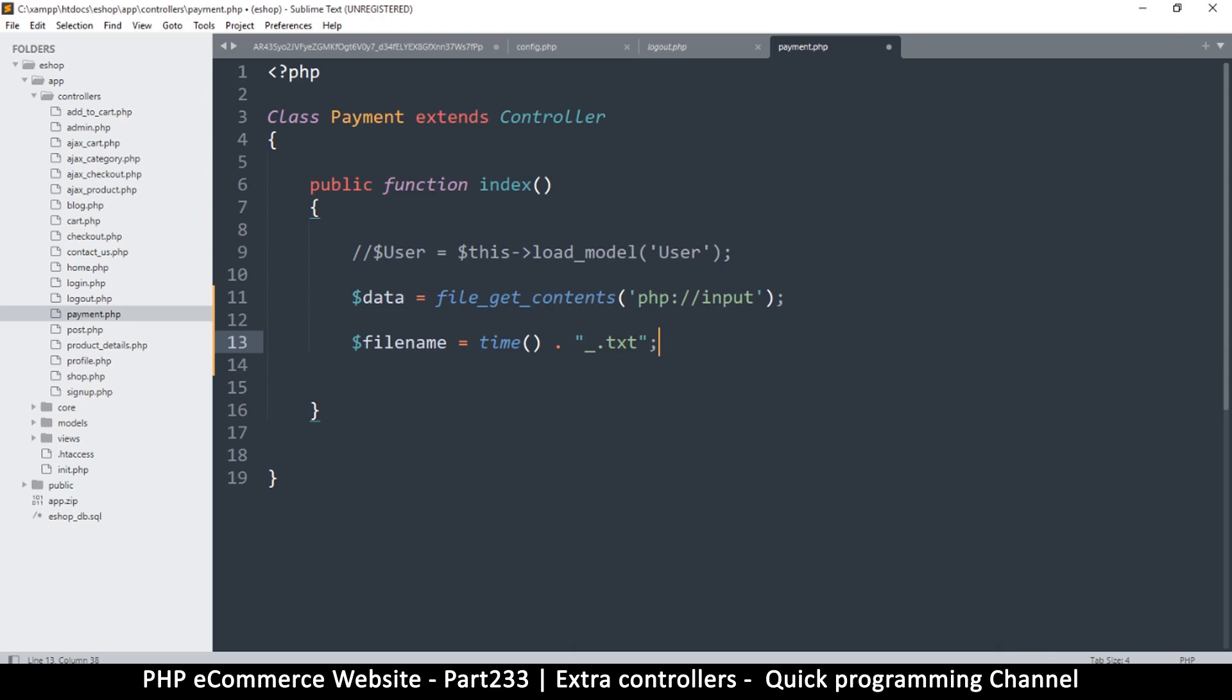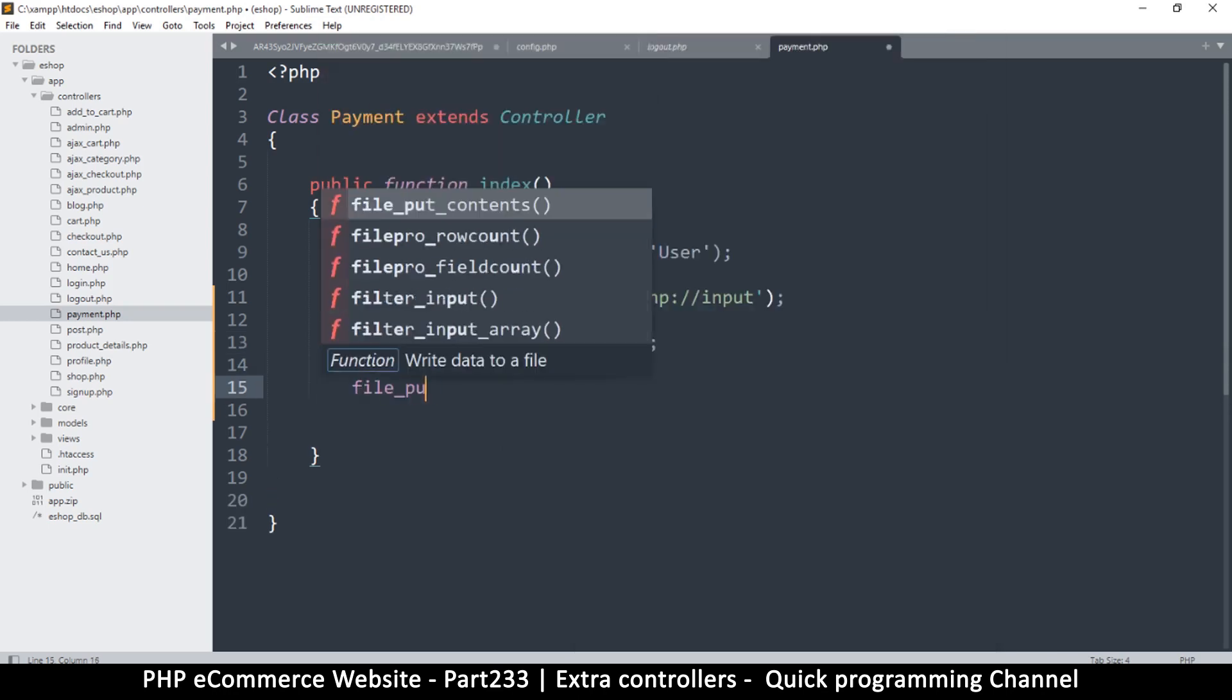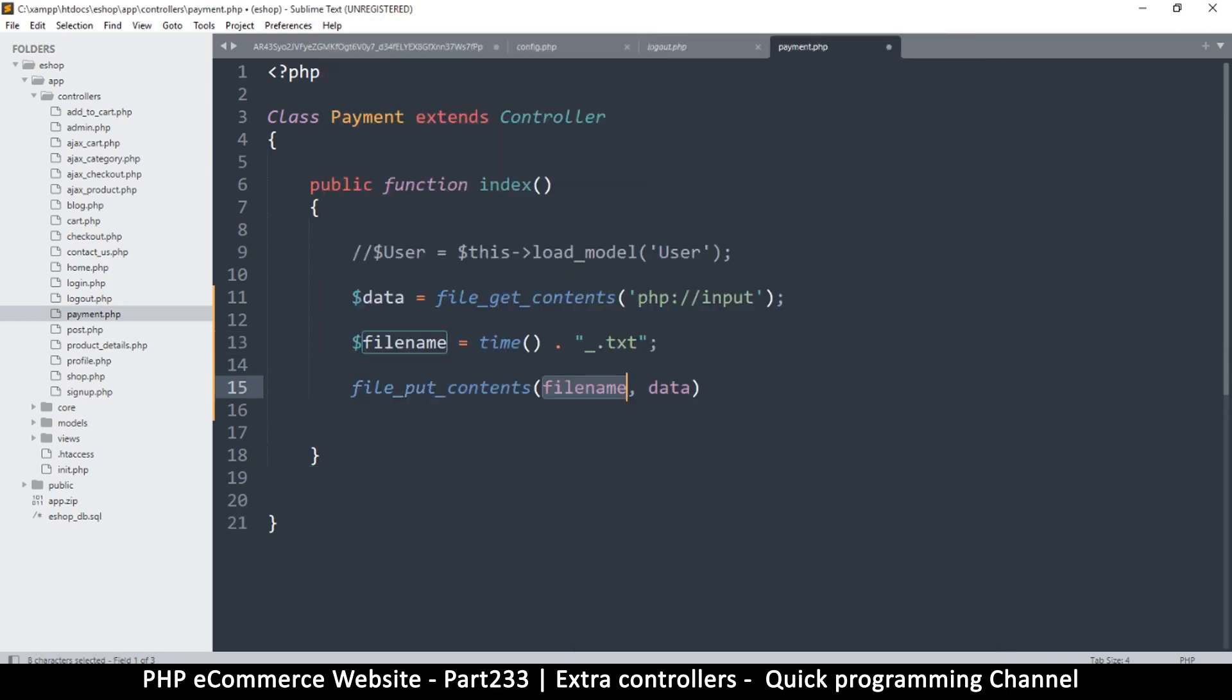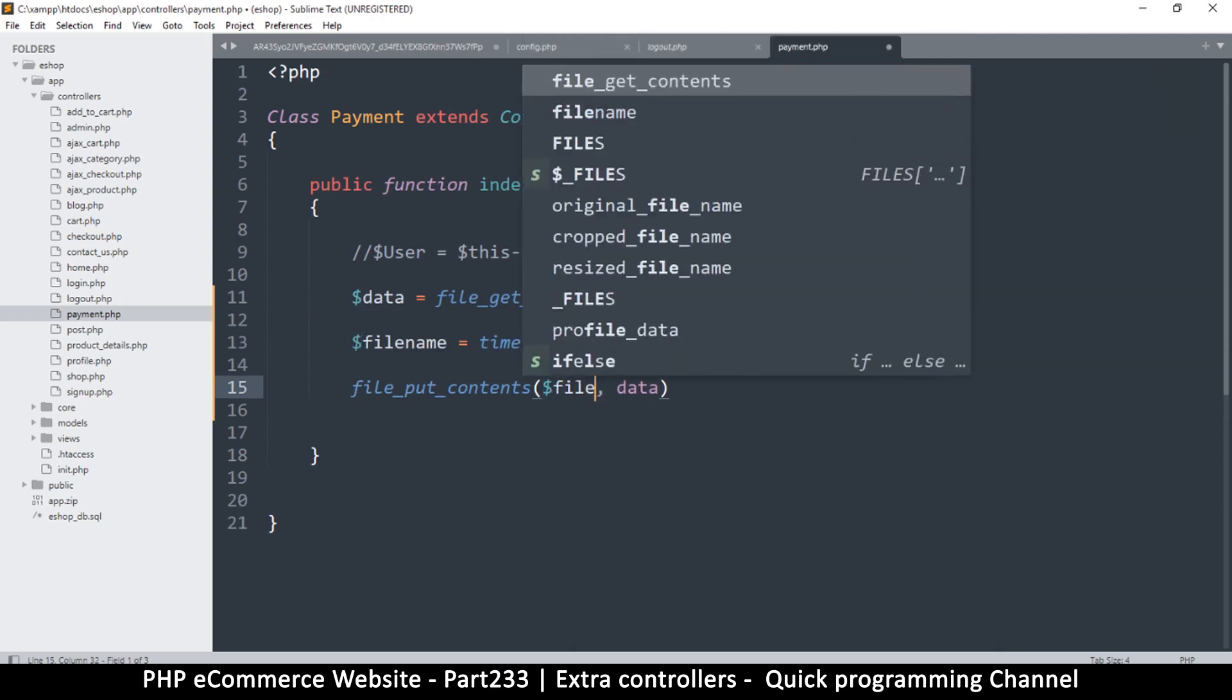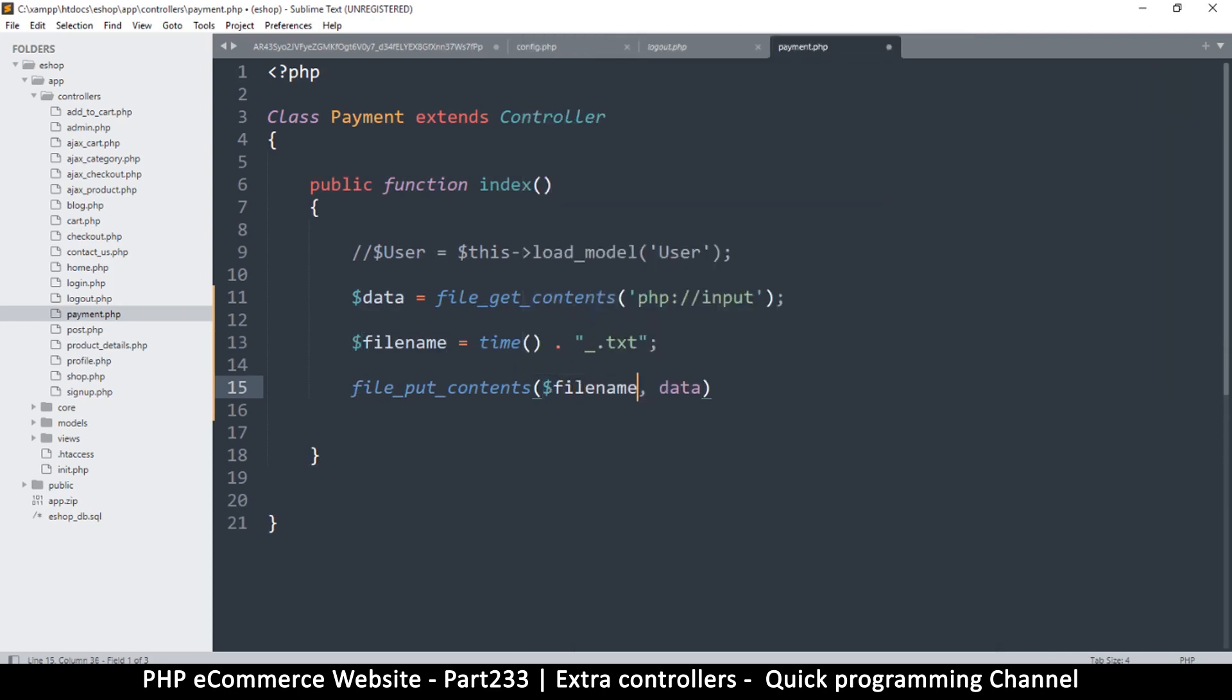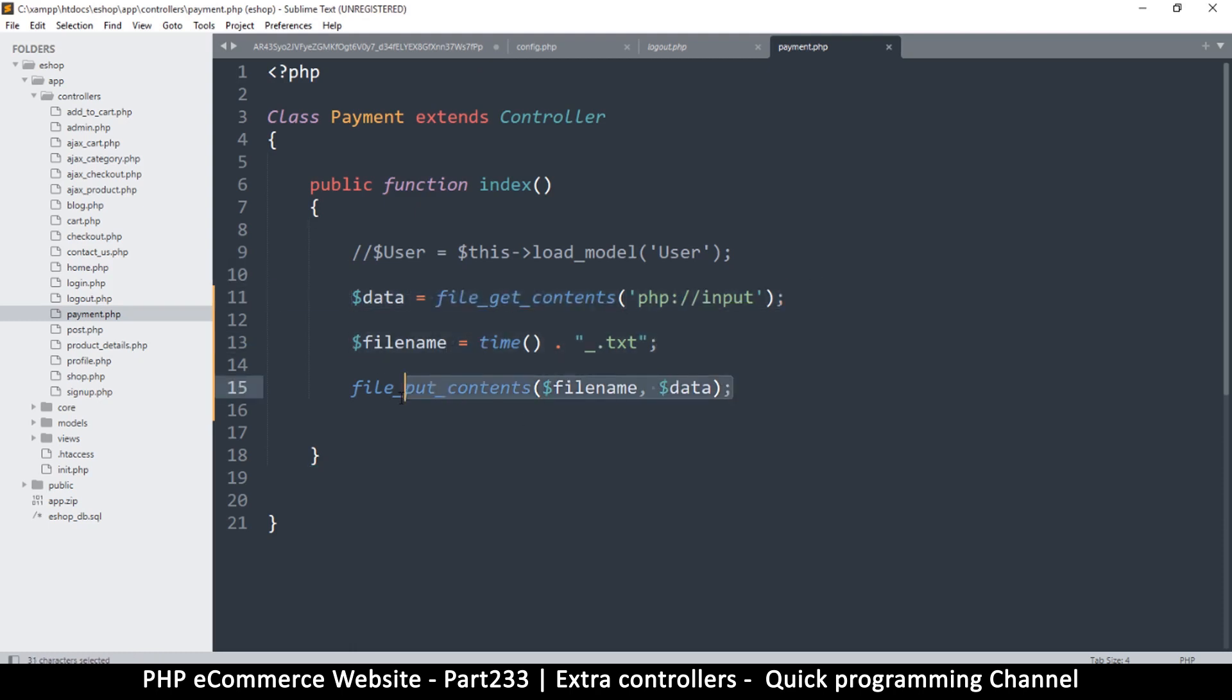Yeah, that will be the file name, and then I'll just say file put contents, and that's the file name, and the data is obviously data like so. Okay, that's about it. So we are getting from PayPal, creating a file, and saving our data, that's it.